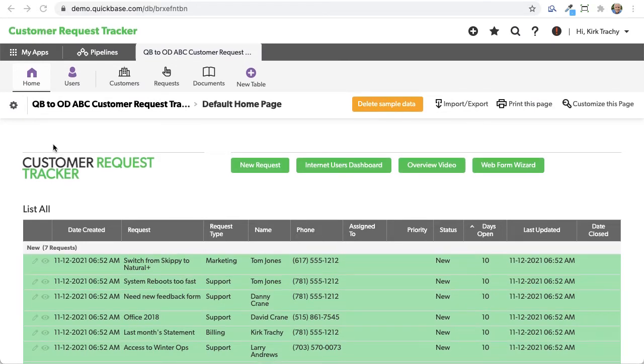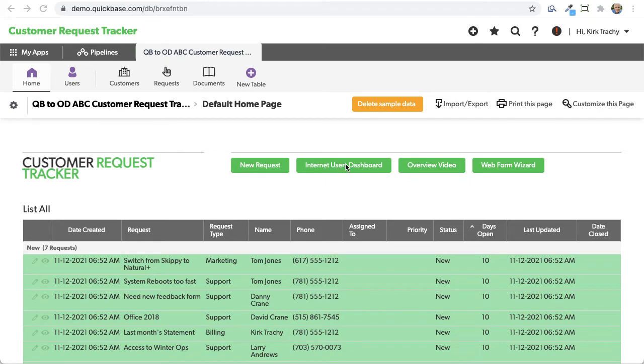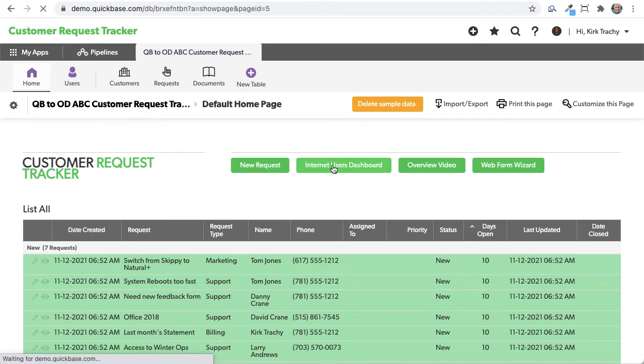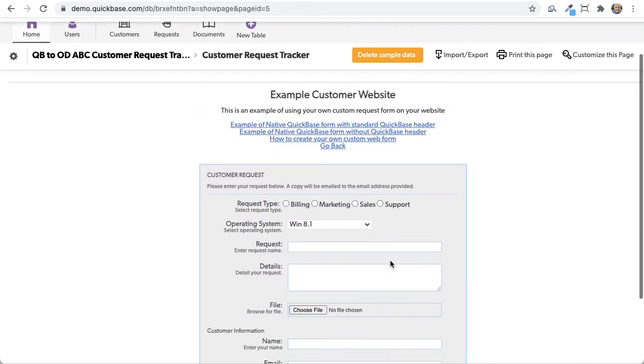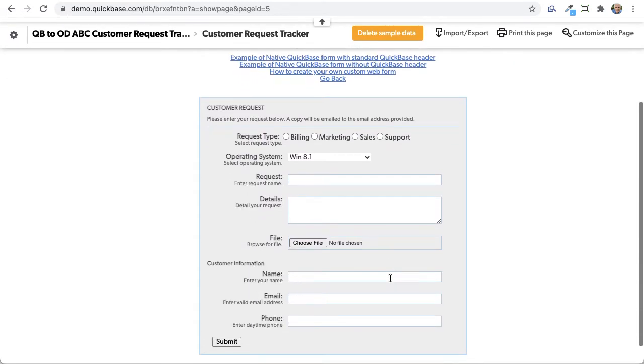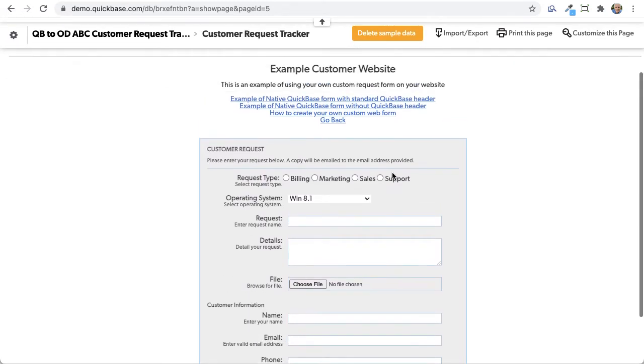I'm looking at ABC Customer Request Tracker, and I selected this just because it's a request, and if I click on this Internet Users Dashboard tab here, it takes me to some options of using forms, whether they're internal or external.